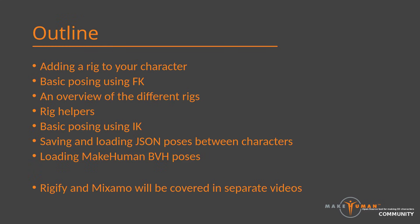Hi, and welcome to this tutorial on rigging and posing in the MPFB. My name is Joel Palmius, and I am the project manager for the MakeHuman community.